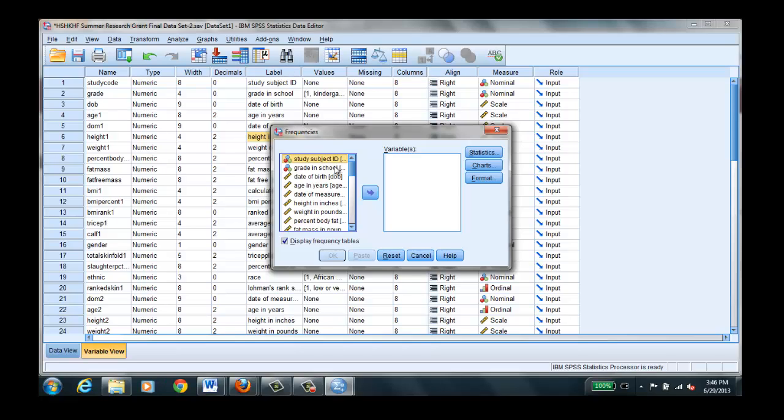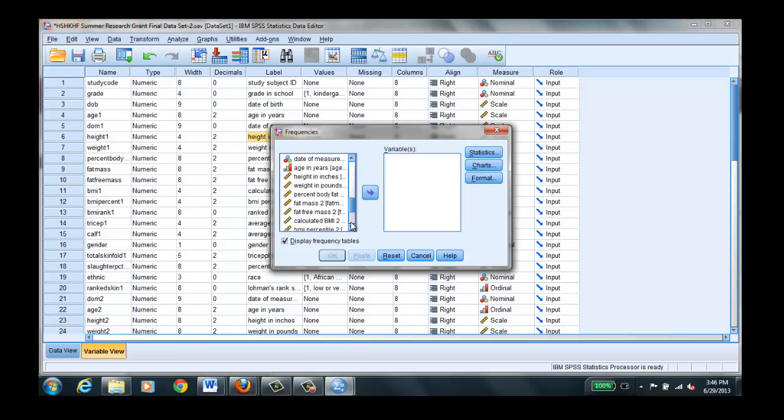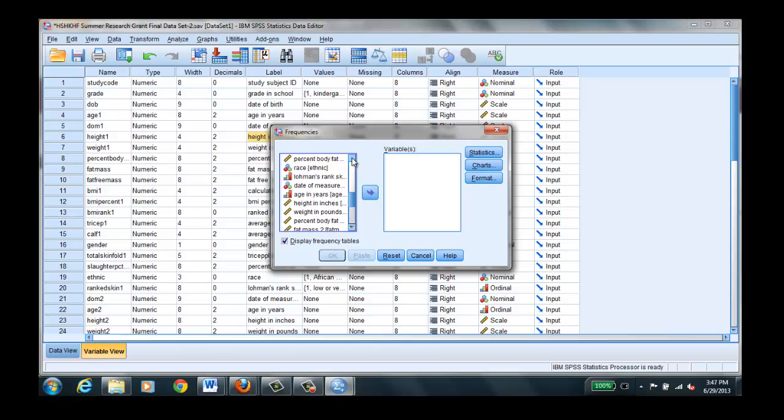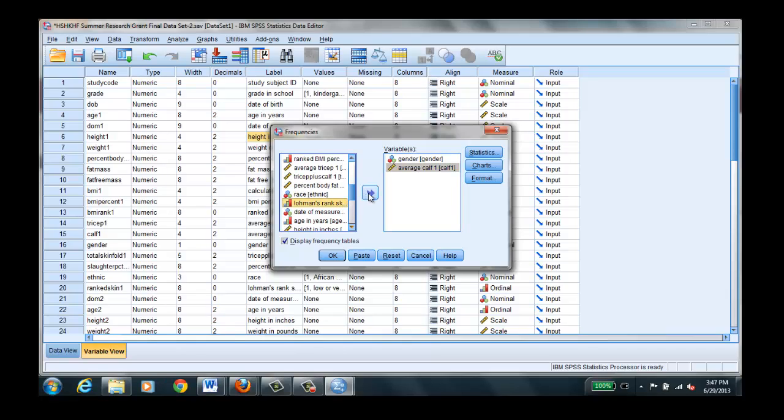And we can highlight perhaps something that we're interested in. Let's go back up here to the top. Let's do gender about the gender in our data set. Put that over there. Let's do average calf. It's a continuous level. And we'll pick one more Lohmann's rank. That would look like it's ordinal level. So we have a nominal, continuous, ordinal level data.